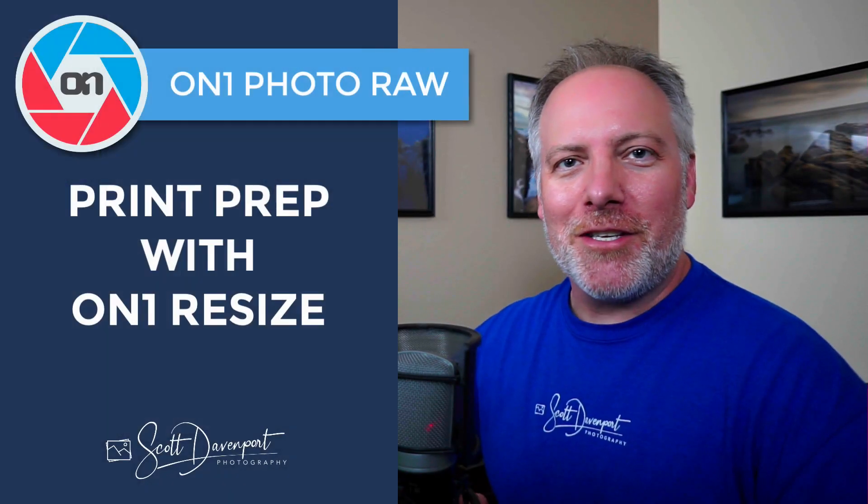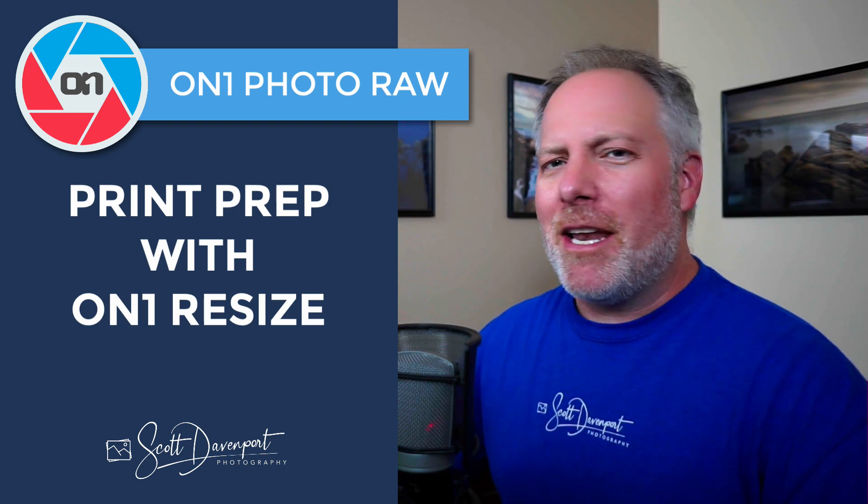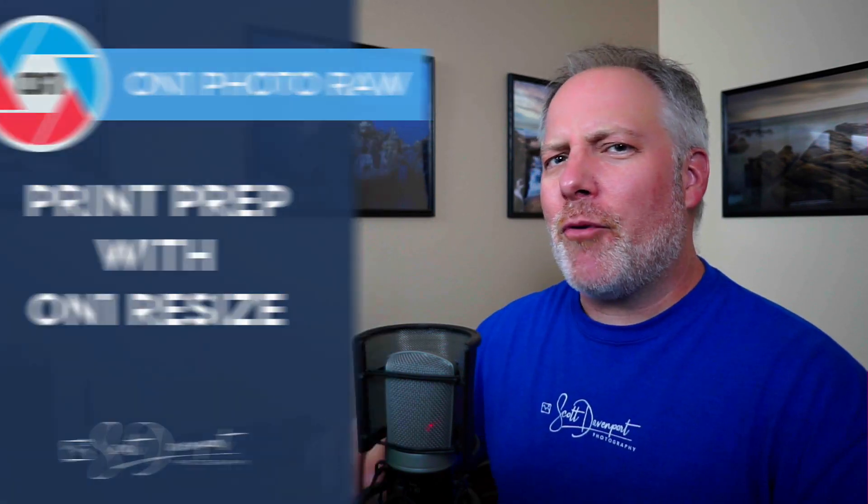Hey gang, Scott Davenport here. In this video, I'll show you how to use On1Resize for some print preparation. Now in my case, I'm preparing a print for a canvas, and in particular, I want to do a reflected gallery wrap on the canvas.